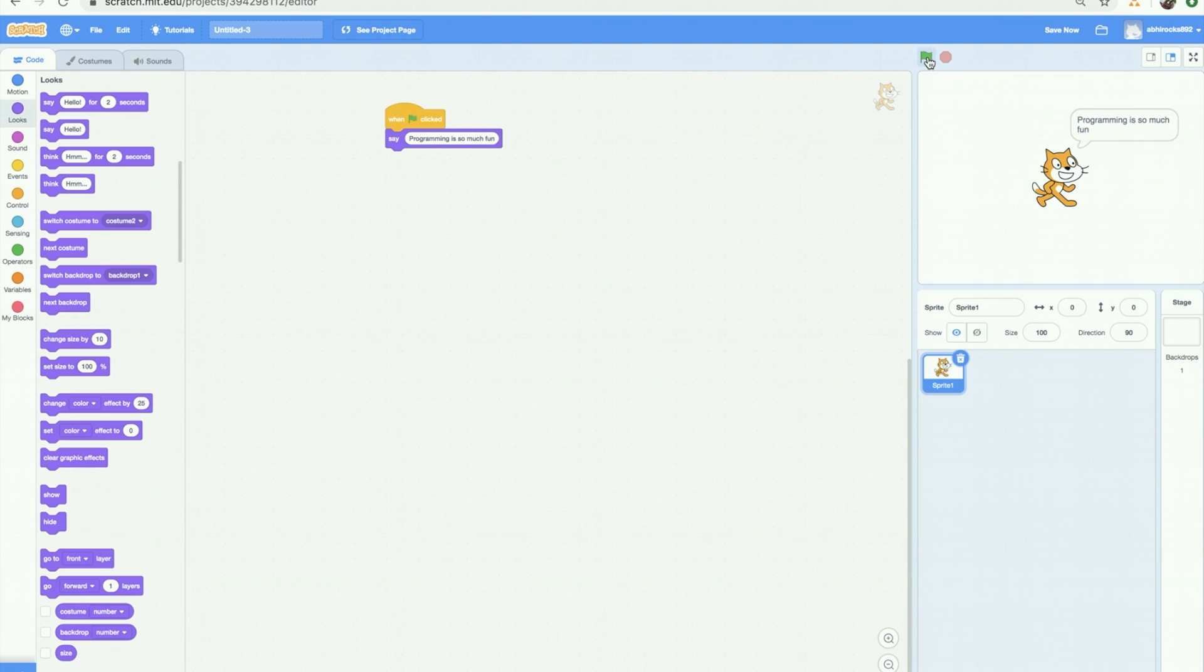So remember, click on green button. And there we go! We got our first project working! Hooray!